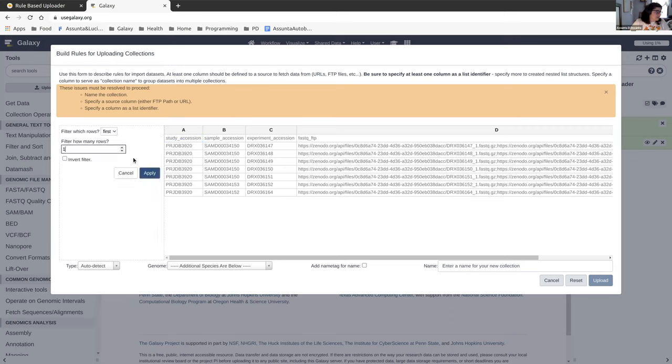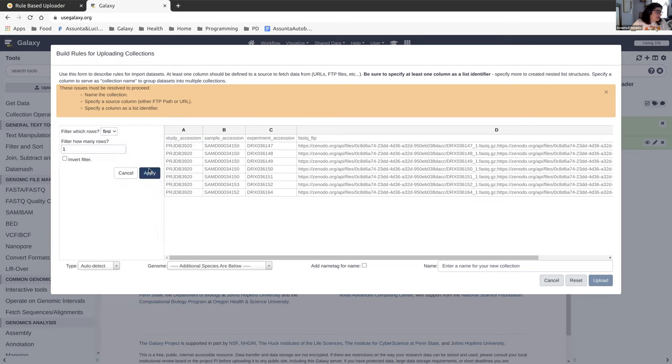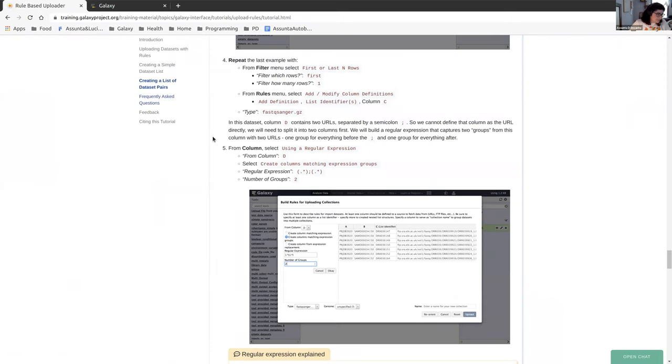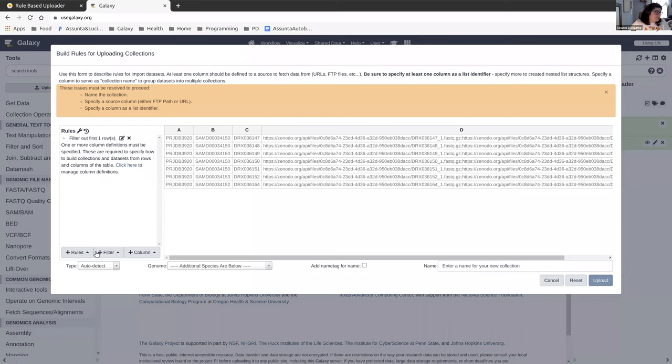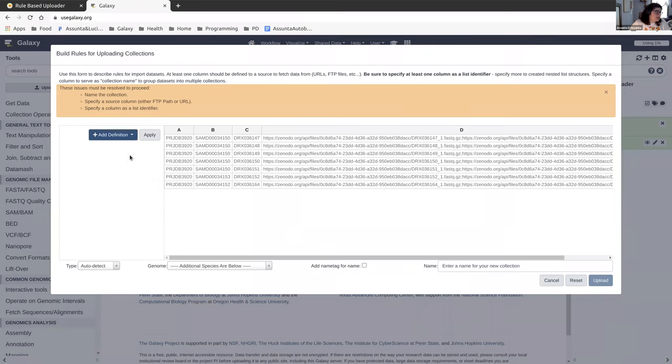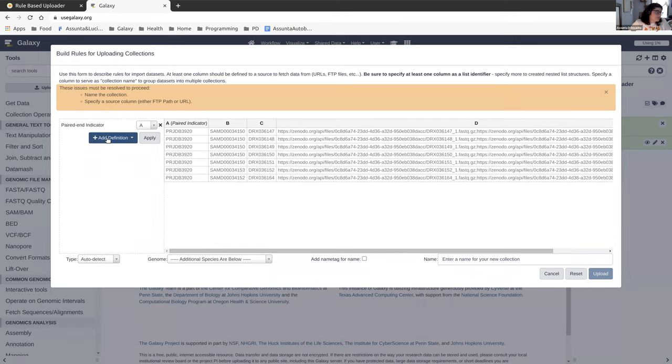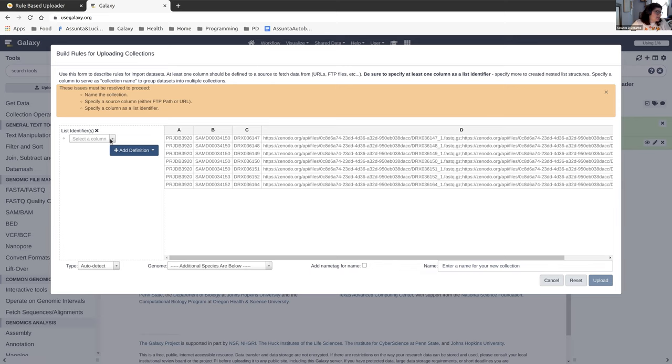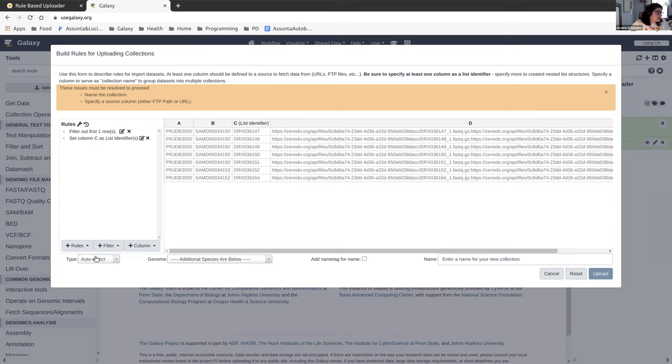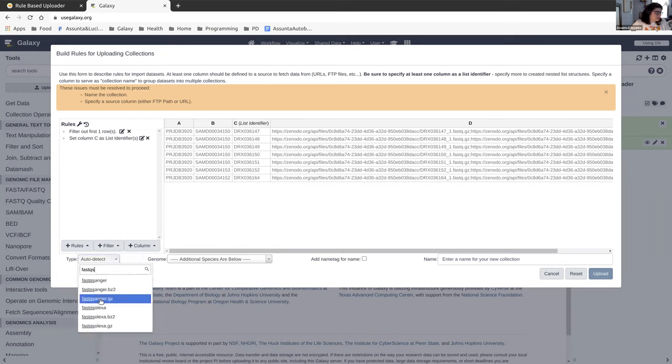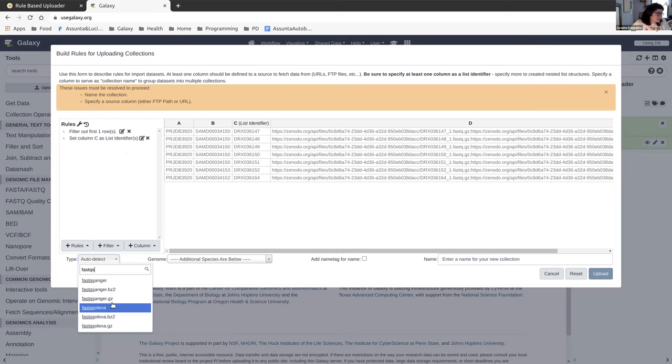Let's get that data in order to move forward. So again, if you ever have a header that doesn't have any valid data in it, you want to get rid of that. So that's how we're going to start here. Get rid of the first row. And then we're going to go to our rules menu, select add or modify the column definition and set column C to the list identifier and add our type as well. List identifier, we don't have a paired end indicator yet. I'm going to apply that. And then we're going to set our type.